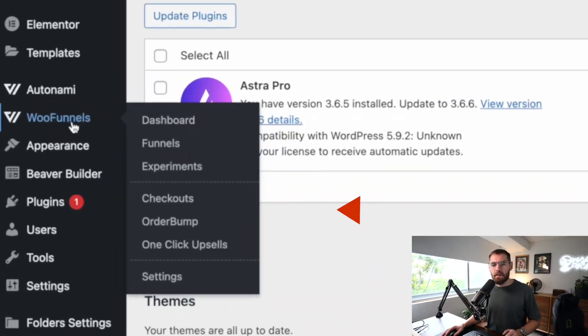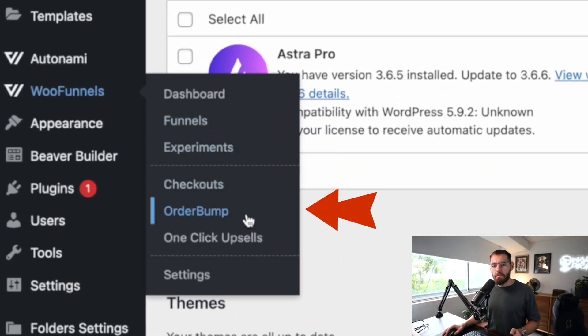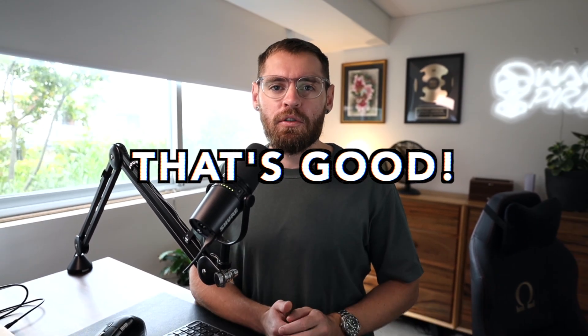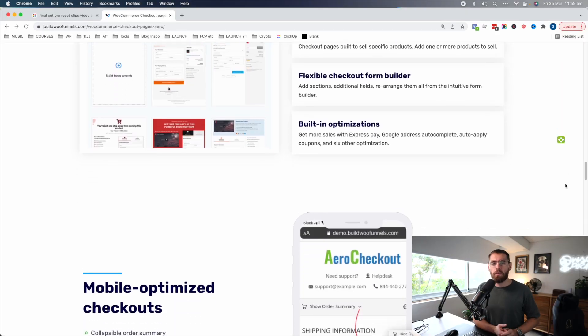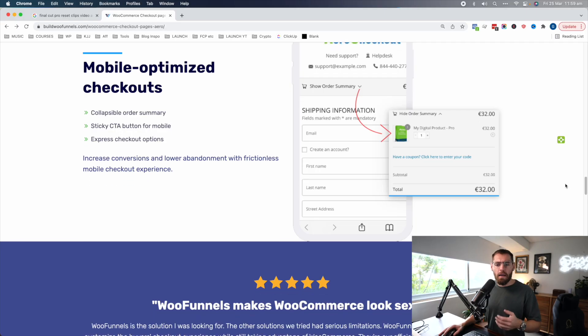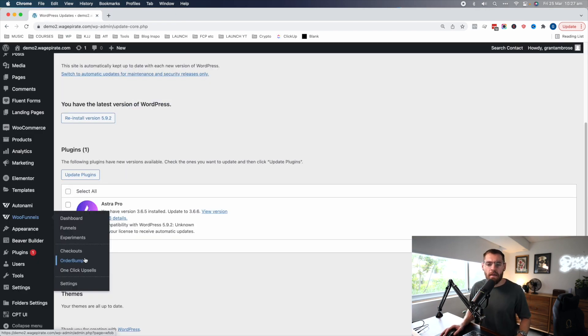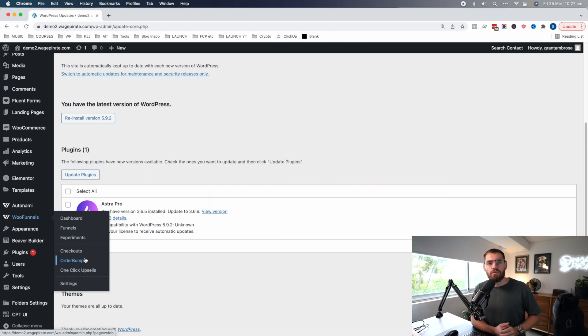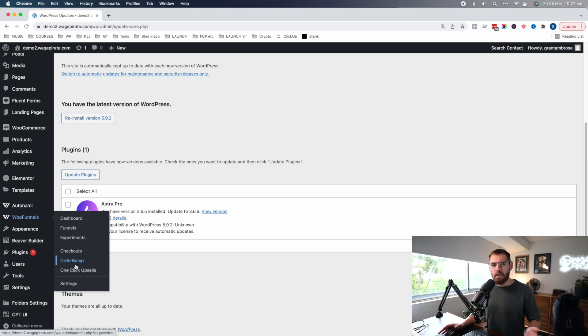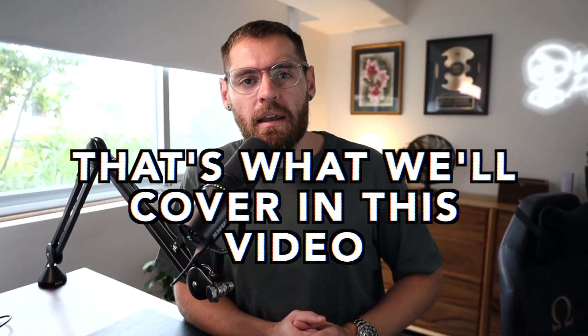In today's video, we're going to be looking at these three menu items: checkouts, order bump, and one-click upsells. If you have no idea what these are, that's good because you're using the new version of WooFunnels and you don't need to know what these are. But if you were using WooFunnels or the plugins from the WooFunnels team released over the last couple of years, you might have them in your admin menu and wonder: do you still need them? Or if you're watching older YouTube videos and seeing people have these but you're installing WooFunnels and don't see them, I want to explain why you don't actually need these anymore.